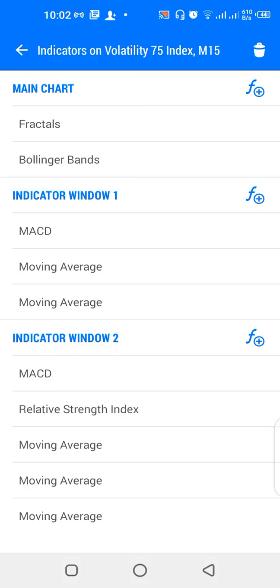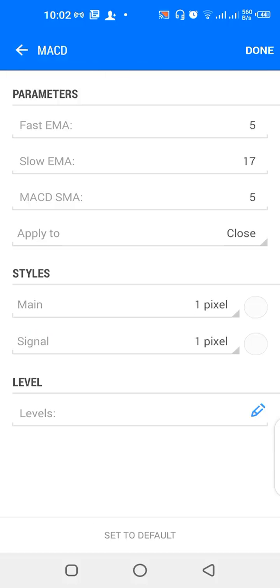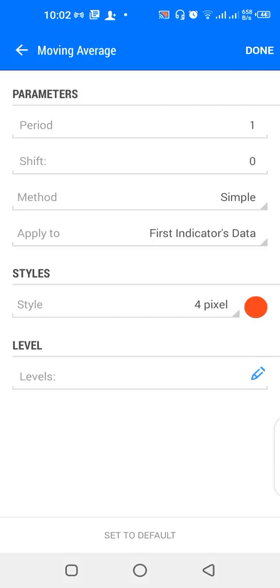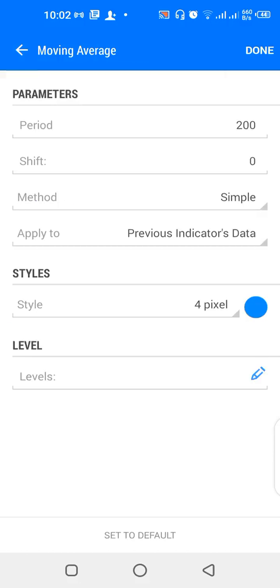For the settings on the main chart I have Fractals and Bollinger Bands with 50-period, deviation 2.0, shift 0, applied to close, color green. For indicator window one I have MACD with fast EMA 5, slow EMA 17, MACD SMA 5. Then I have a moving average of 1 period, simple, first indicator's data, color red, and another moving average of 200 period, simple, previous indicator's data, color blue.